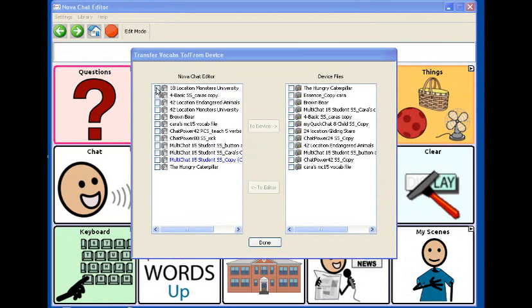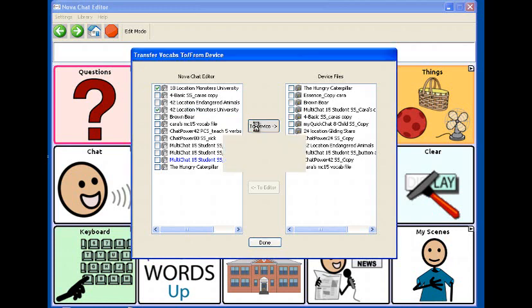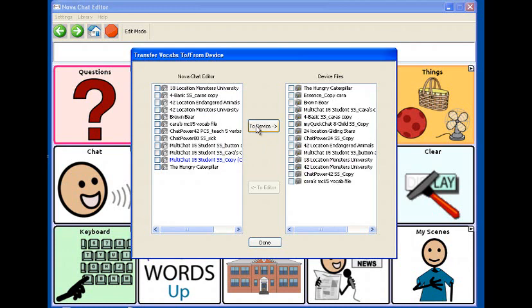Check the box next to the ones that you would like to transfer to your device. In this case, I'll choose 18 location Monsters University. And I'm also going to choose the 42, but you only have to choose one of them. Then I'm going to click on To Device. And you'll see that it just takes a second to transfer them over, and now they'll show up under the device files list. So I have my 18 location Monsters University and my 42 location Monsters University. When that transfer is complete, go ahead and click on Done.